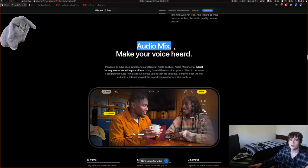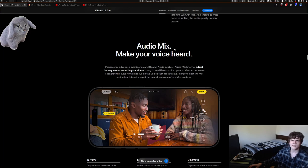They keep advertising this audio mix thing — I don't know who's using this. I'm sure it's a very cool feature, but when would you ever use it?